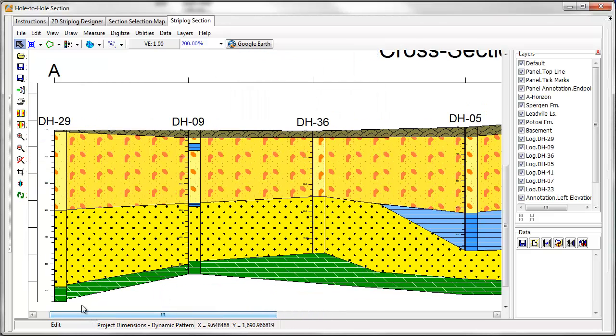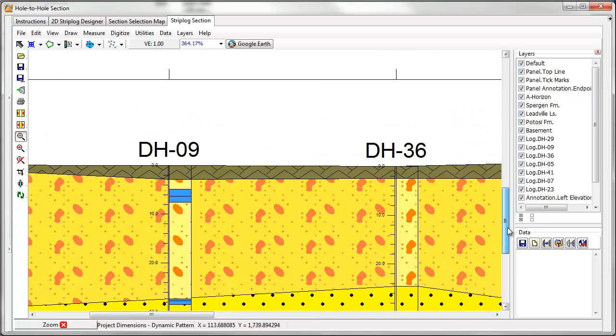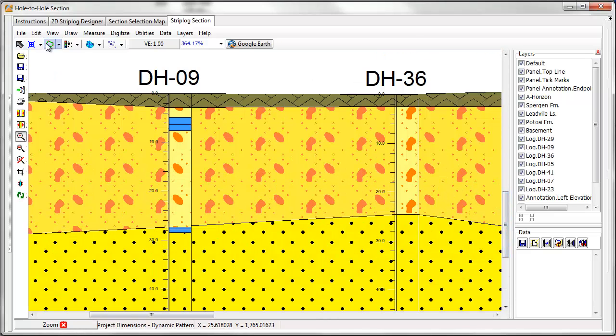Finally, I'll add some clay lenses using the Smart Snap and Snap to Line tools.